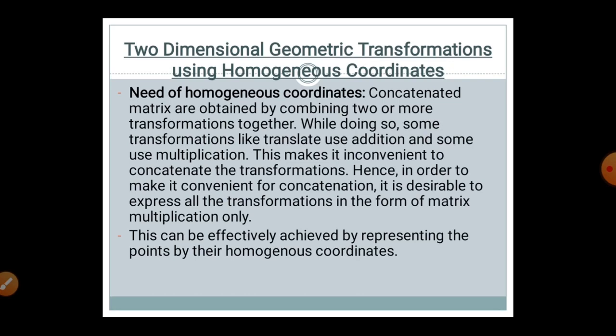First we will see the need for the homogeneous coordinate system. Composite matrices are obtained by combining two or more transformations together. While doing so, some transformations like translation use addition and some use multiplication. This makes it inconvenient to compose the transformations. Hence, to make it convenient, it is desirable to express all transformations in the form of matrix multiplication only. This can be effectively achieved by representing points using their homogeneous coordinates.